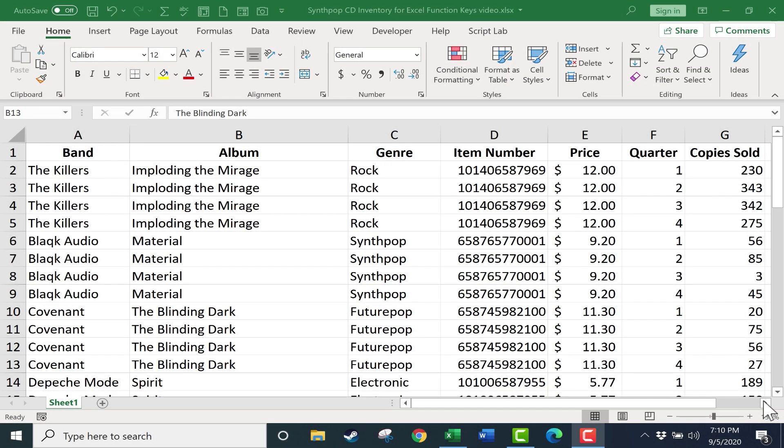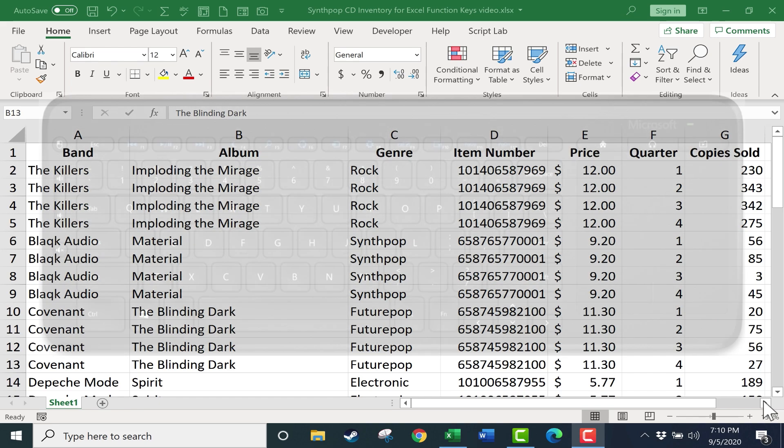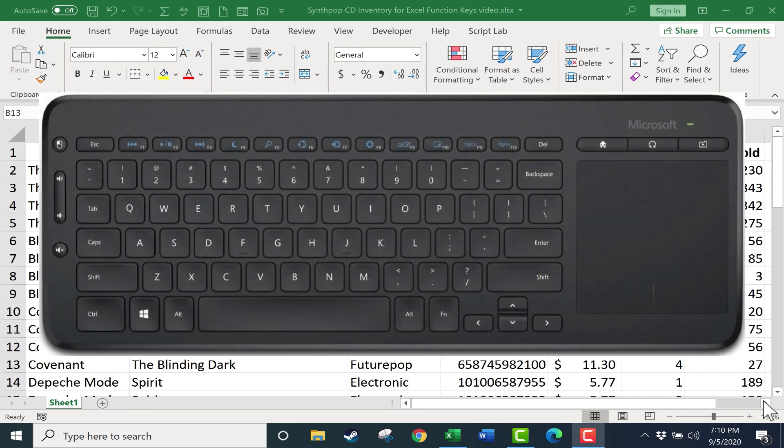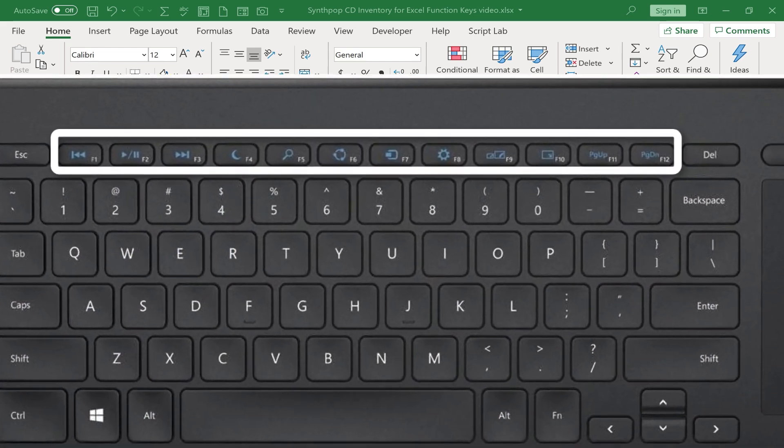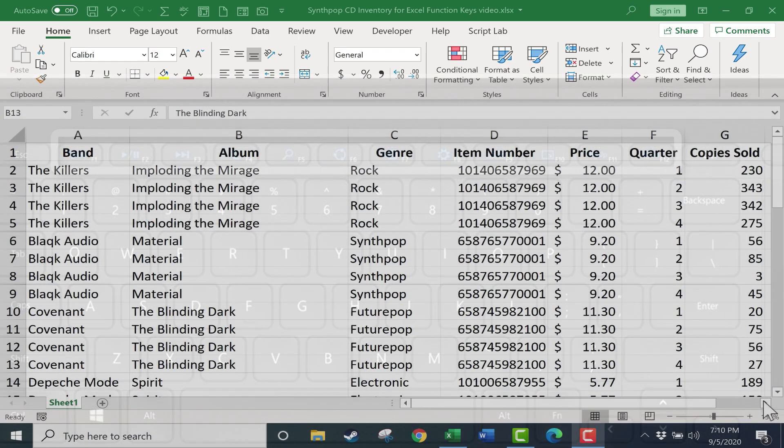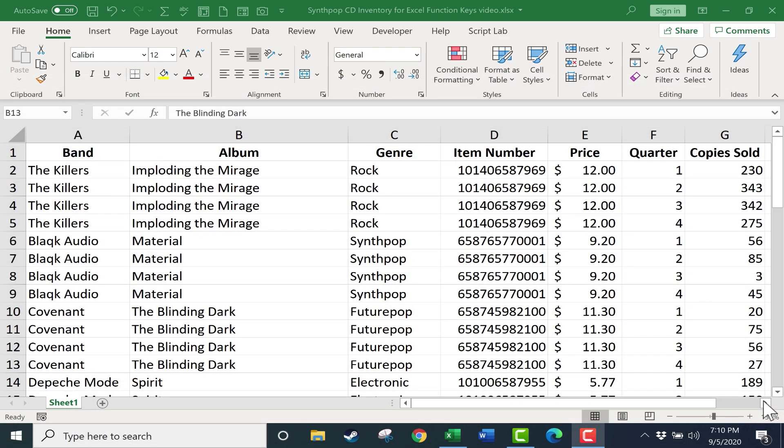In this video, I'm going to show you what each of the function keys do in Excel. So all of the keys from F1 to F12. And I think you'll find that these will make using Excel more user-friendly and easier for you.